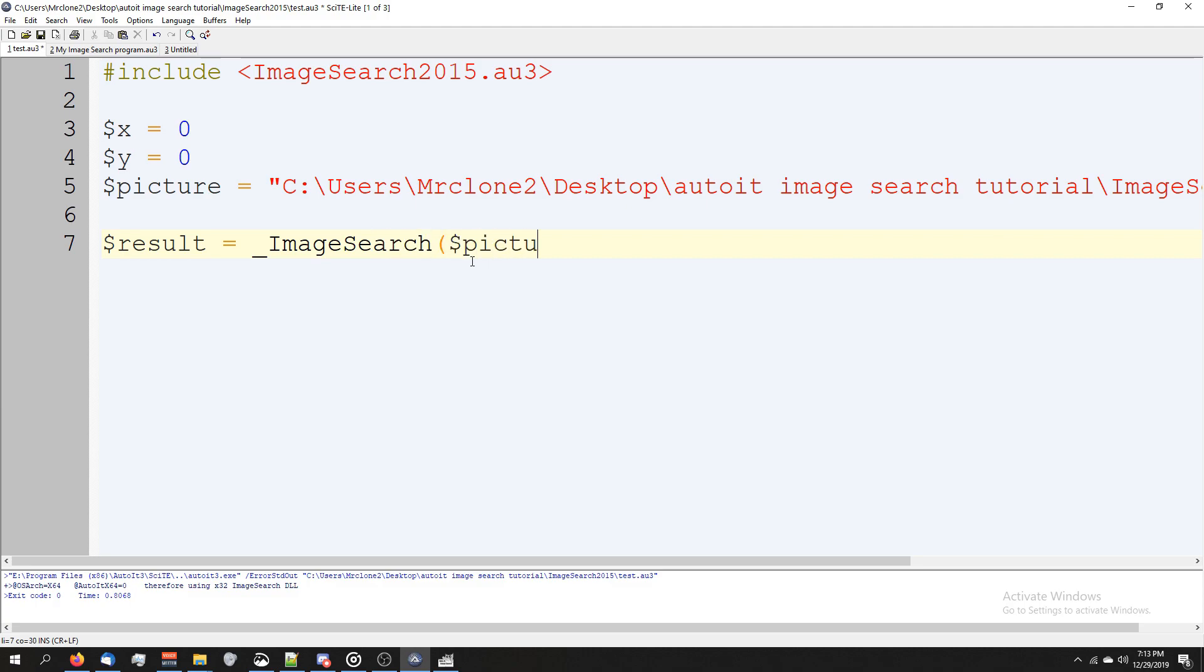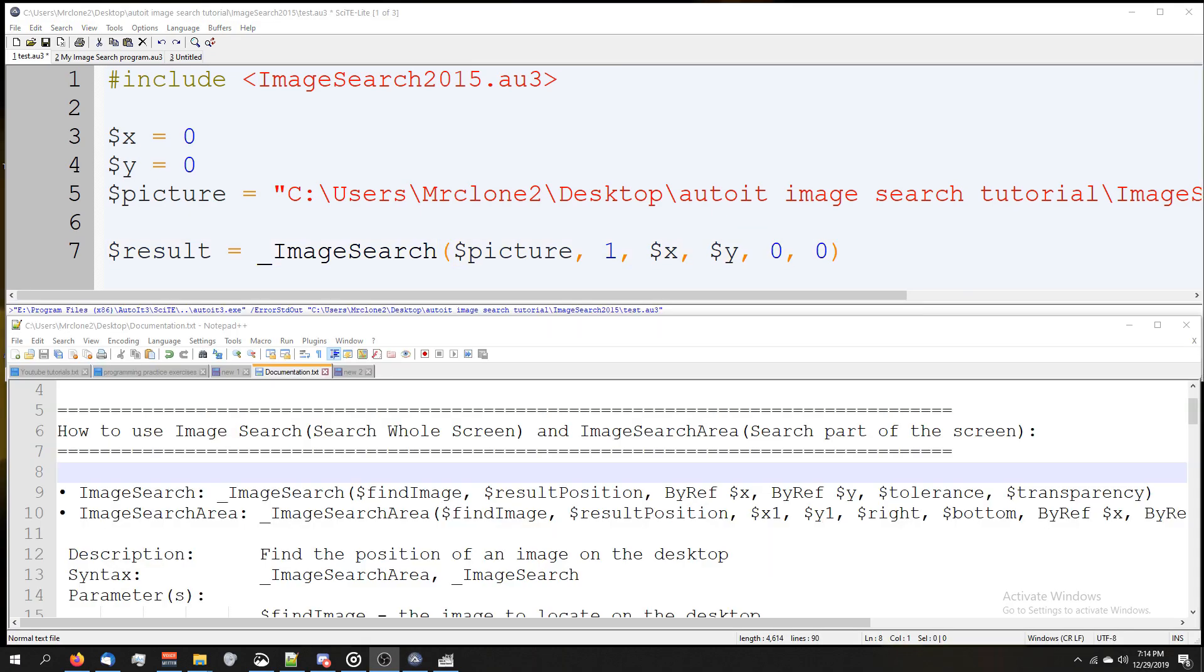comma one comma our variable X comma our variable Y comma zero comma zero and parentheses. Like I've said in the first video, if you downloaded this from Dropbox, I included a documentation file which breaks everything down.